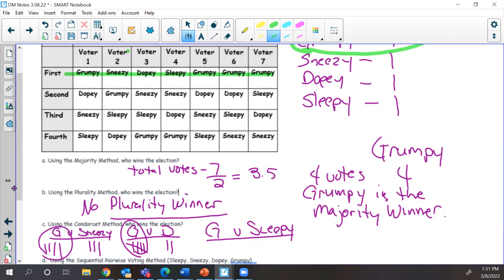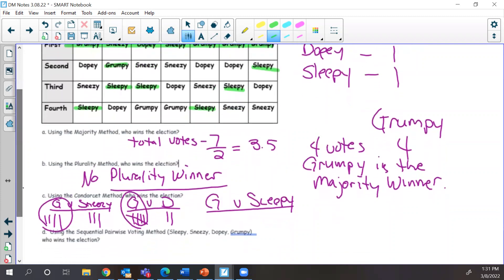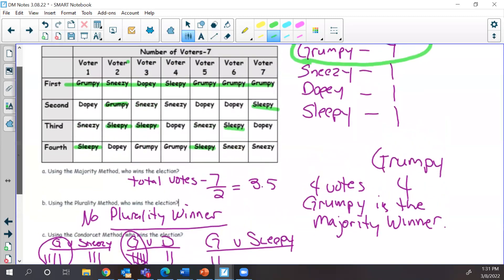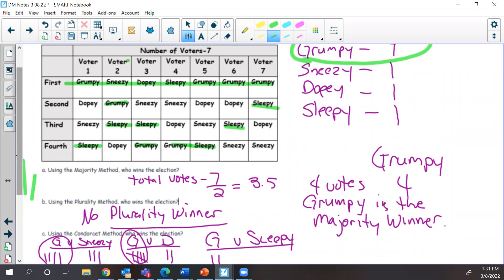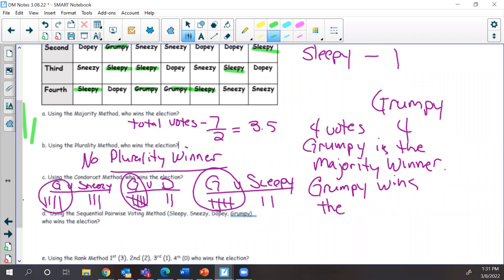Let's highlight all of Sleepy's spots and count. Grumpy gets the first two votes, Sleepy gets two, and Grumpy gets five total. So Grumpy is our Condorcet method winner. Grumpy wins the Condorcet voting method.